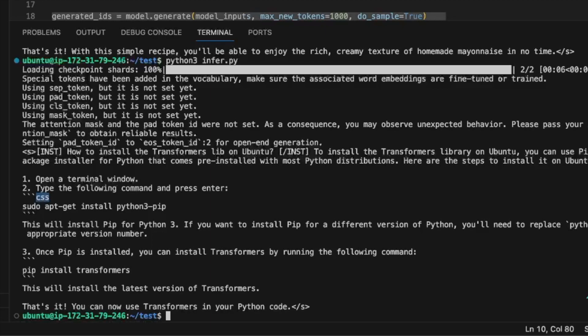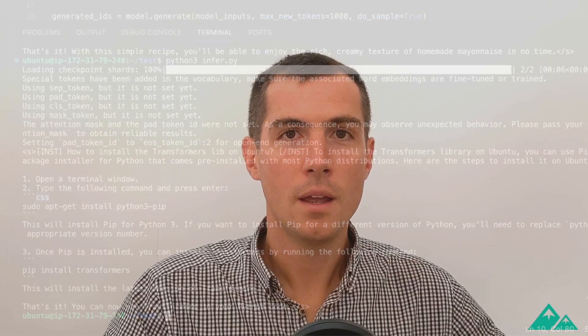And now you know how to use it. It's your turn now — you know how to deploy the Mistral 7B model on your own server. As you can see, it is not necessarily complex.